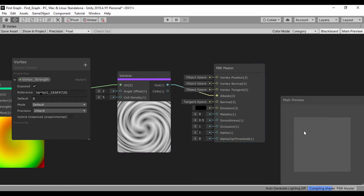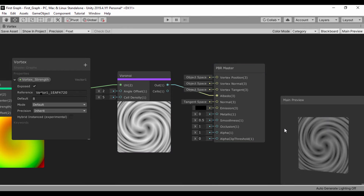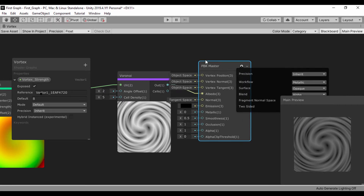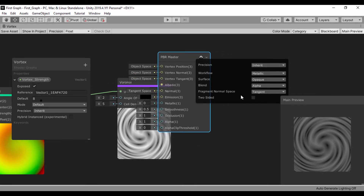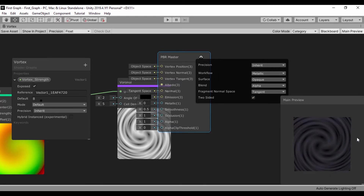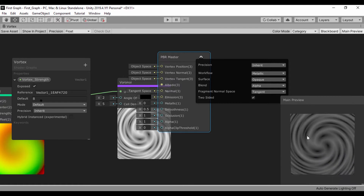If we want to see this directly on screen, go to our albedo, take the Voronoi output, and set that to our albedo so we can see it. This is one-sided, so let's click the settings icon and set it to two-sided so we can actually see the effect even if we spin it from the back. This is kind of cool.